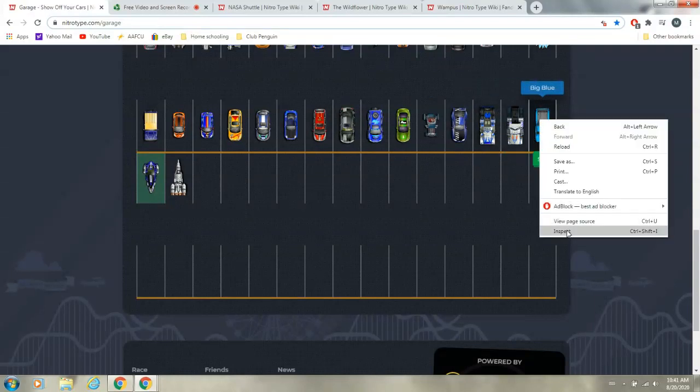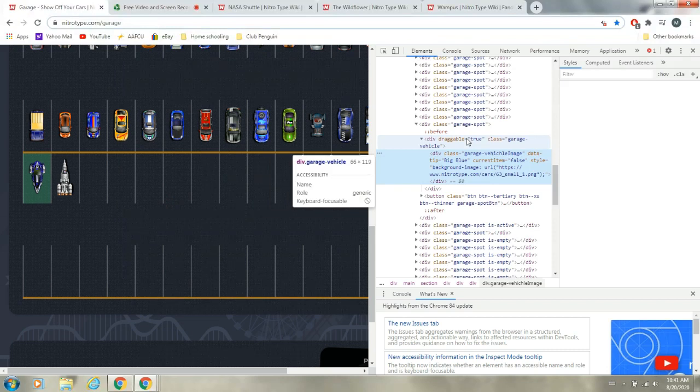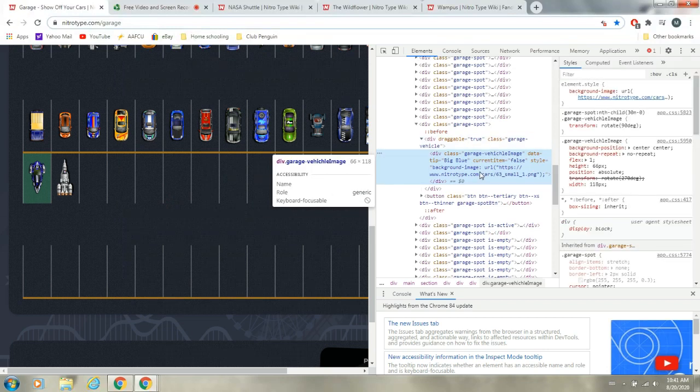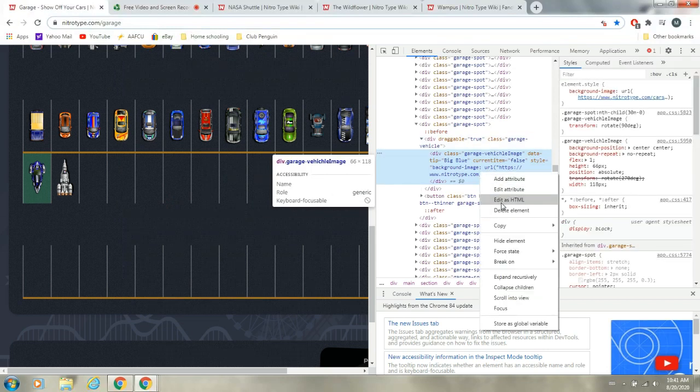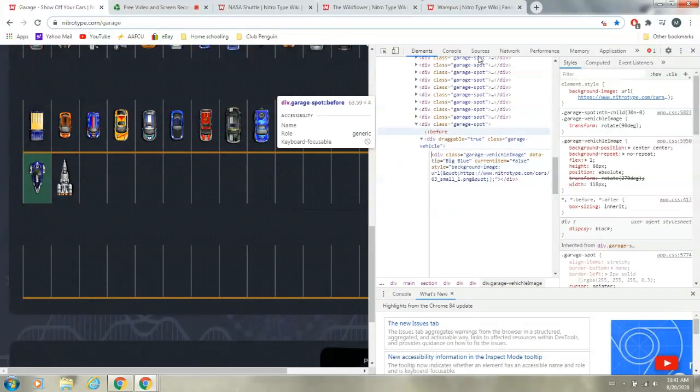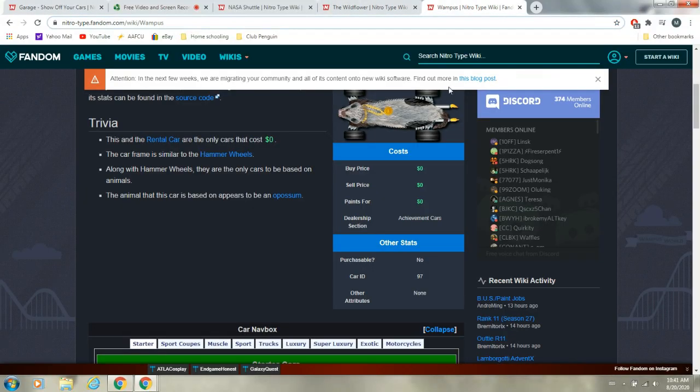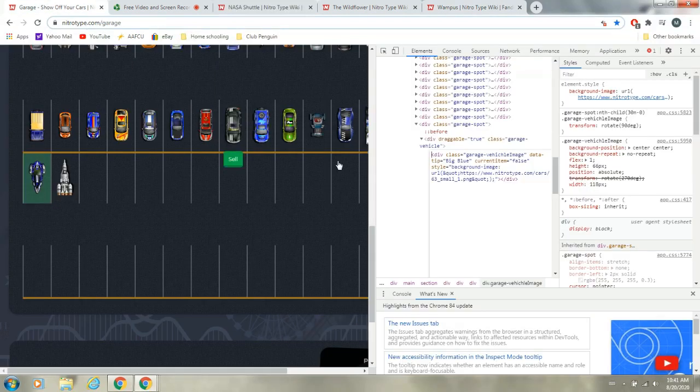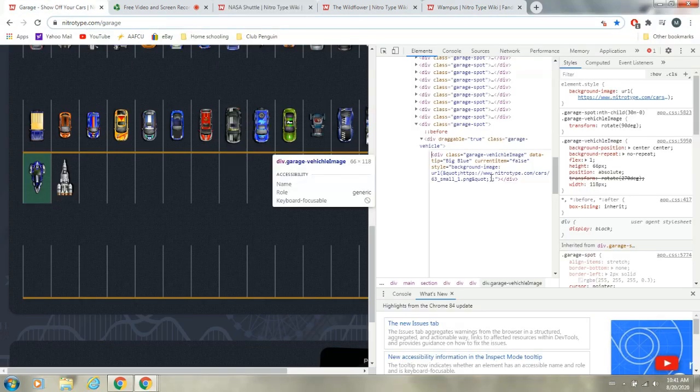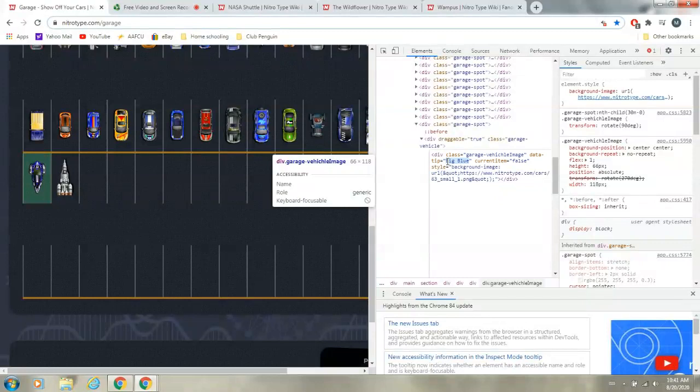We can do one more thing, so if we go to Big Blue, and we do the inspect thing, and click add as HTML. If we want the Wampus, car ID is 97, so we go back to Nitrotype.